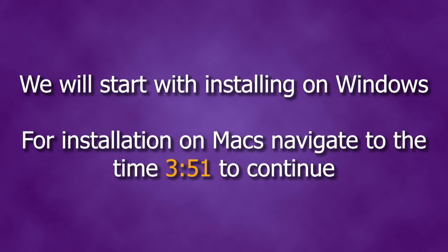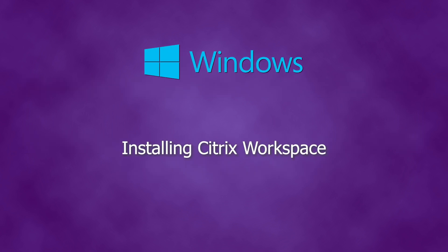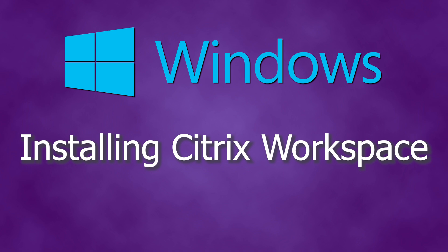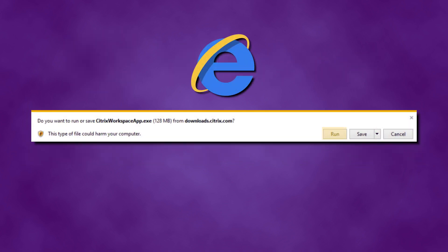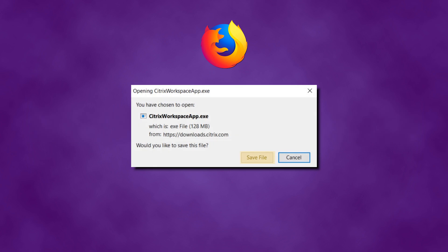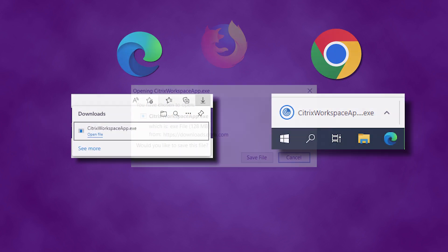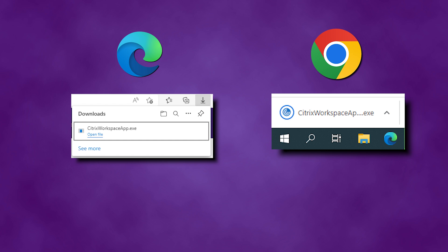The following steps are for installing Citrix Workspace app on a Windows computer. If you are using a Mac, you can skip to three minutes and 51 seconds for the Mac installation instructions. Depending on your browser, go to the install pop-up that appears and click Run in Internet Explorer or Save File in Firefox. Both Google Chrome and Microsoft Edge will start to download the file automatically.